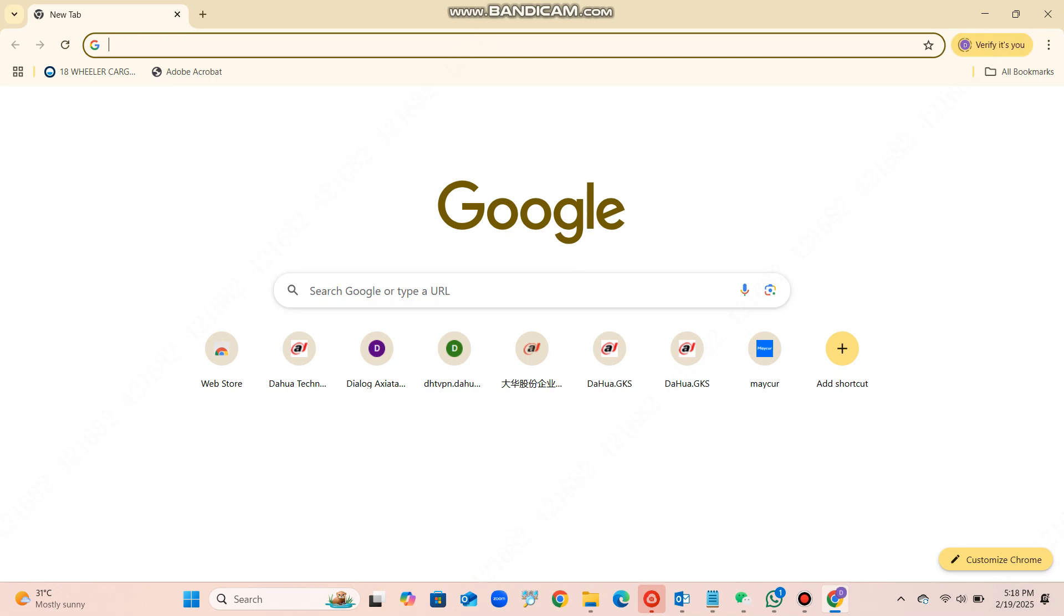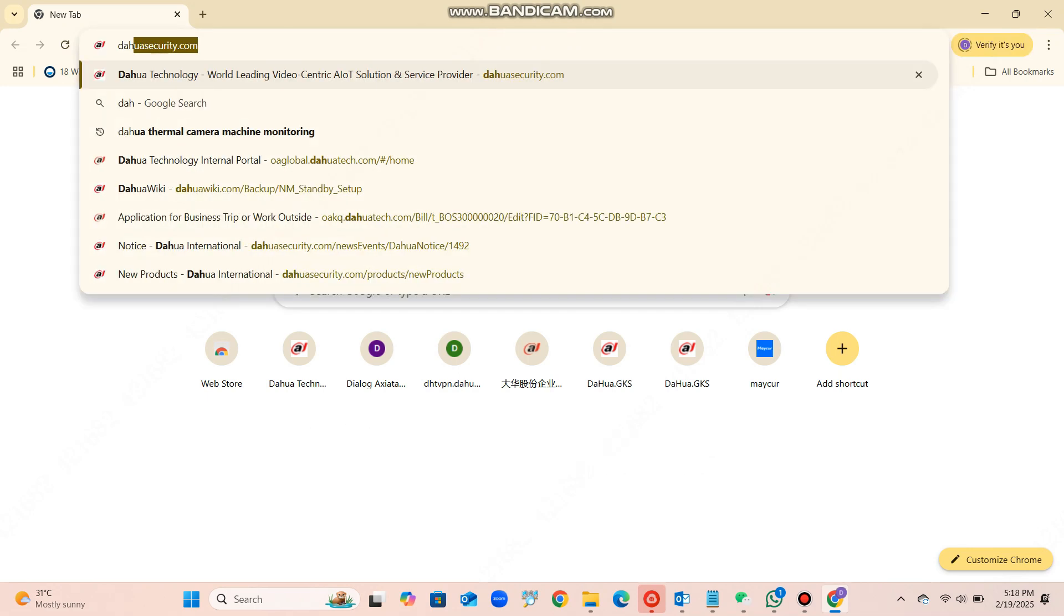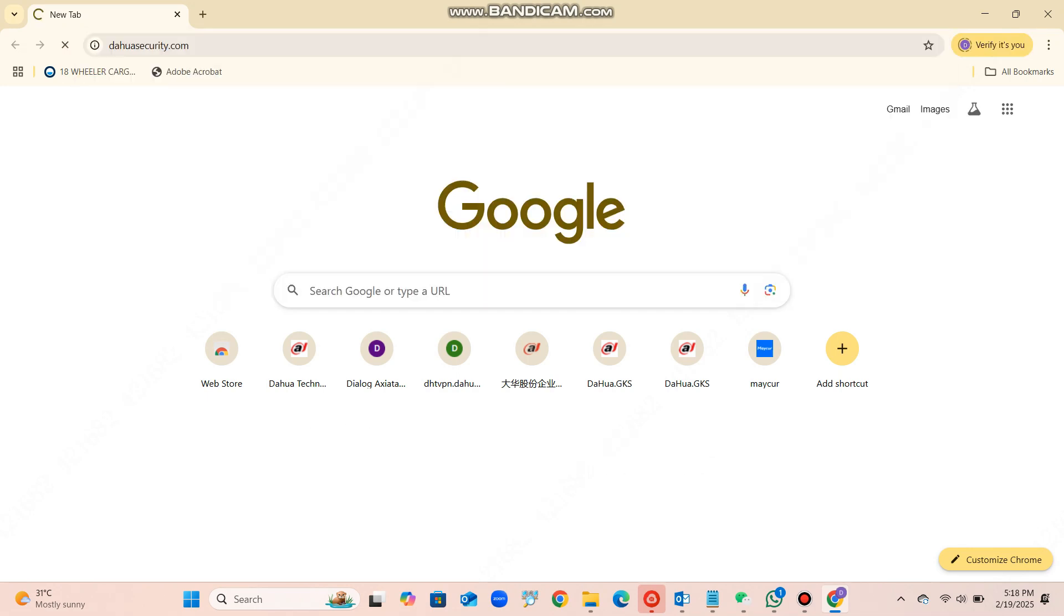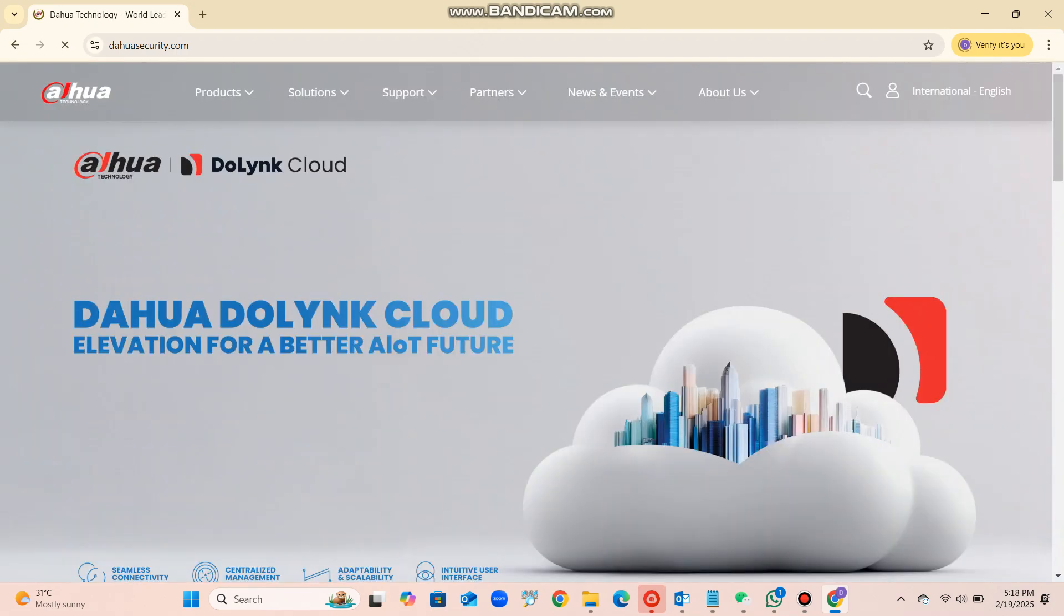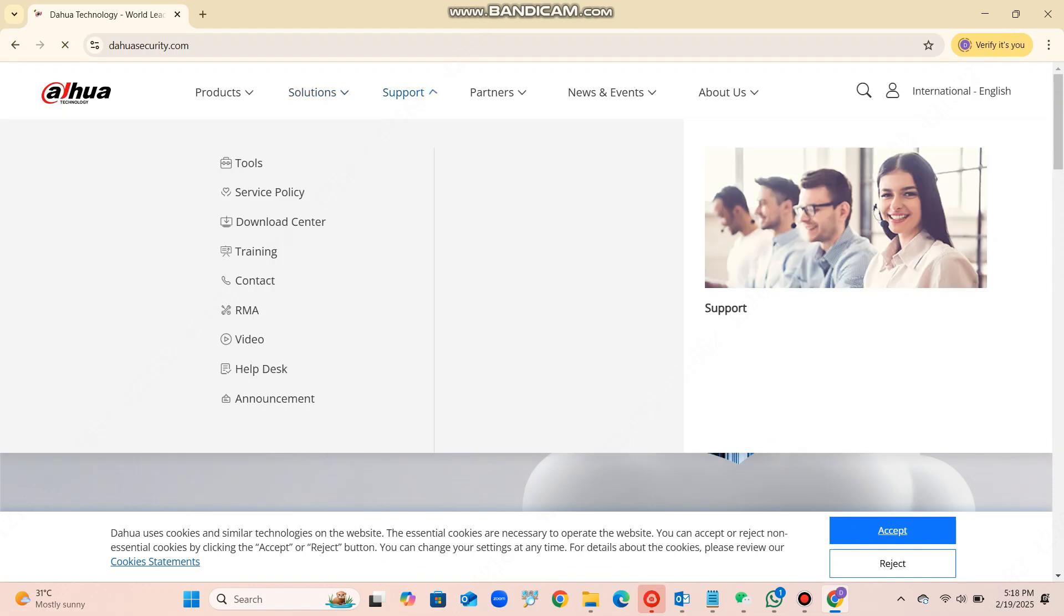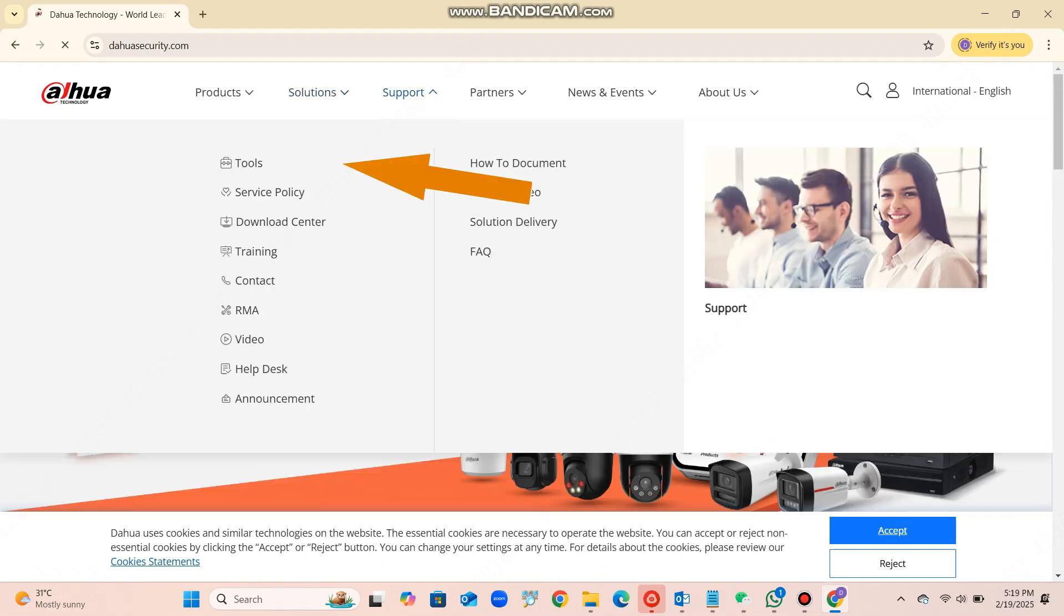You need to download the Dahua config tool from the dahuasecurity.com website. It is very easy to download and install to your laptop or PC.